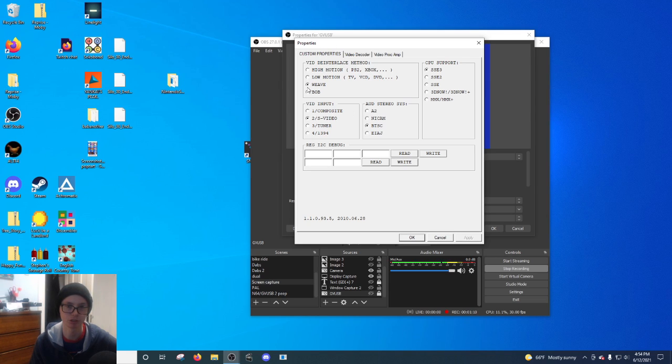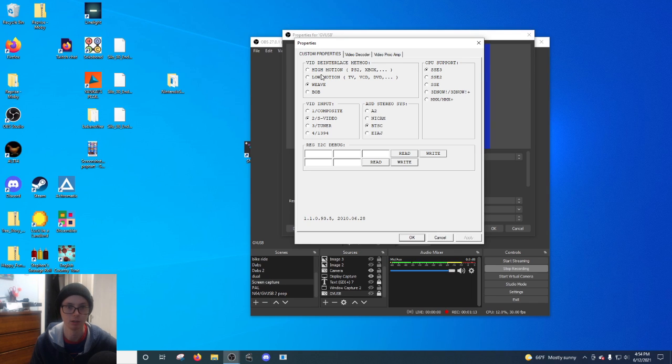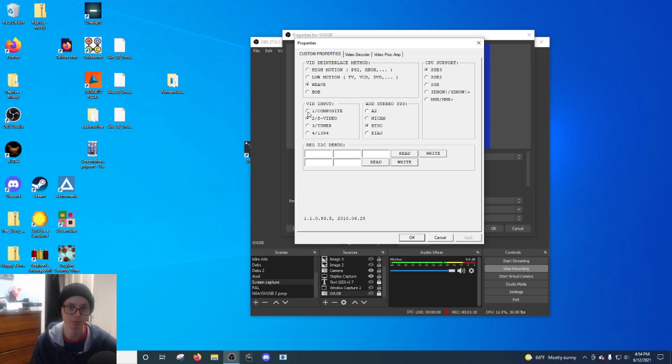Actually, like the deinterlacing, you want to have it in OBS. So you go weave, you do either composite or S video depending on what you have.